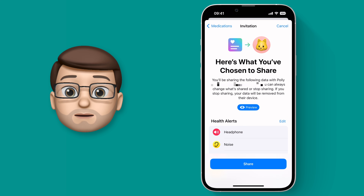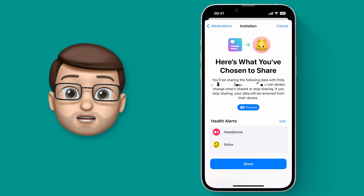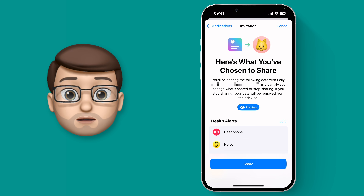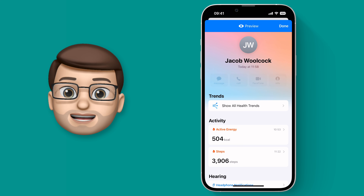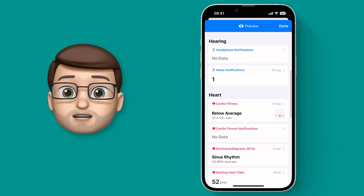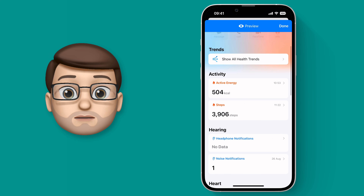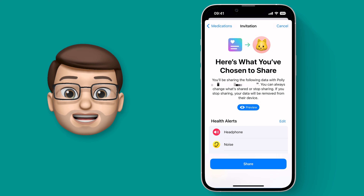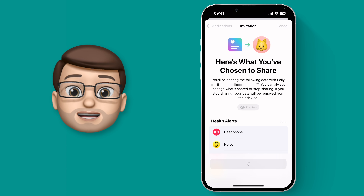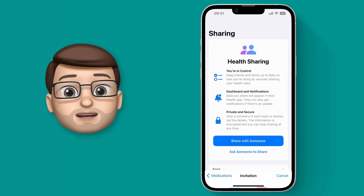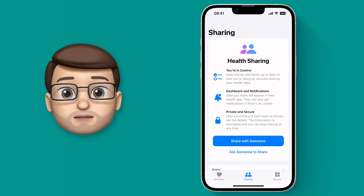My favourite part of this feature is that on the last screen you get a summary of what you've chosen to share, and you can tap preview to see exactly what the other person will see when they get your data. You can check that everything is as you want it to be and go back and make changes if you need to. When you press share, that data will go to the contact you've chosen, and vice versa — if you've requested data from someone, you'll get access to that just like you saw in the preview on your device as well.